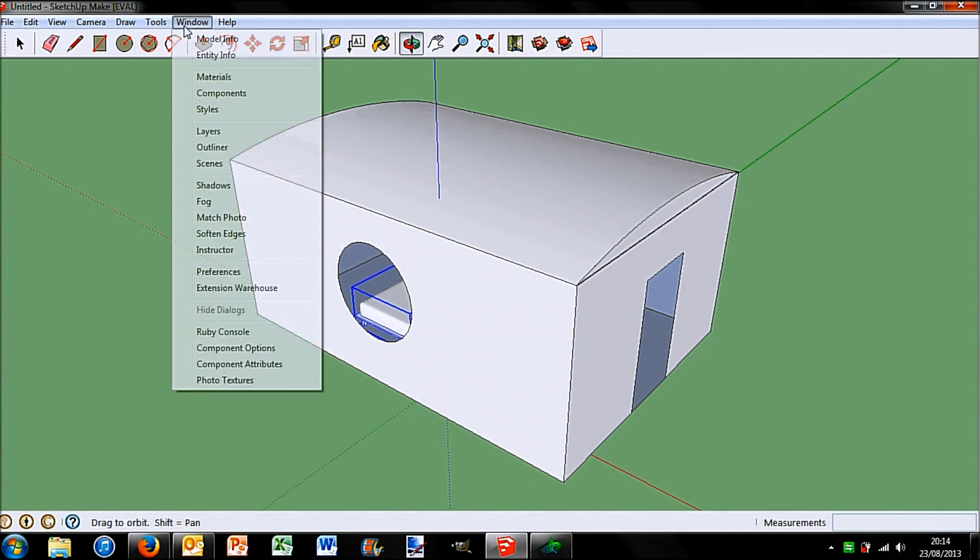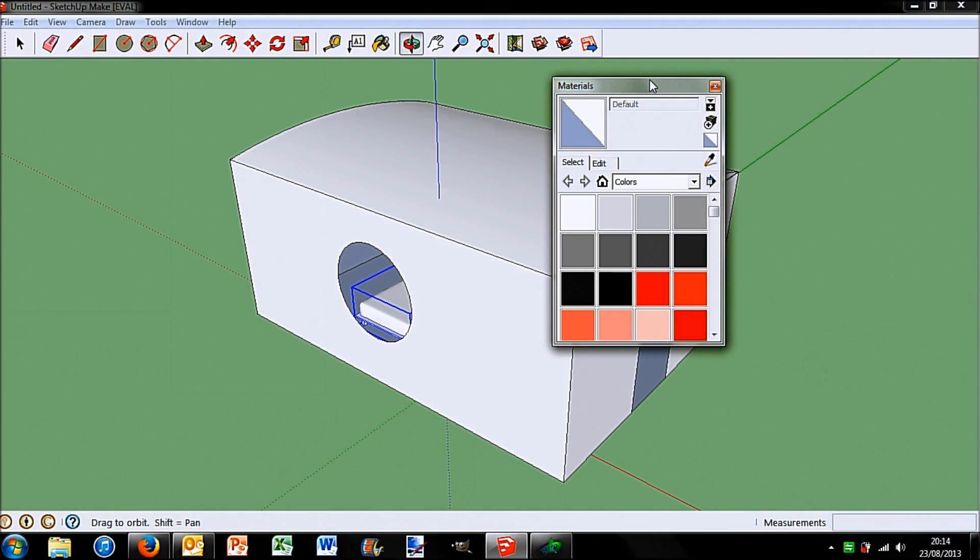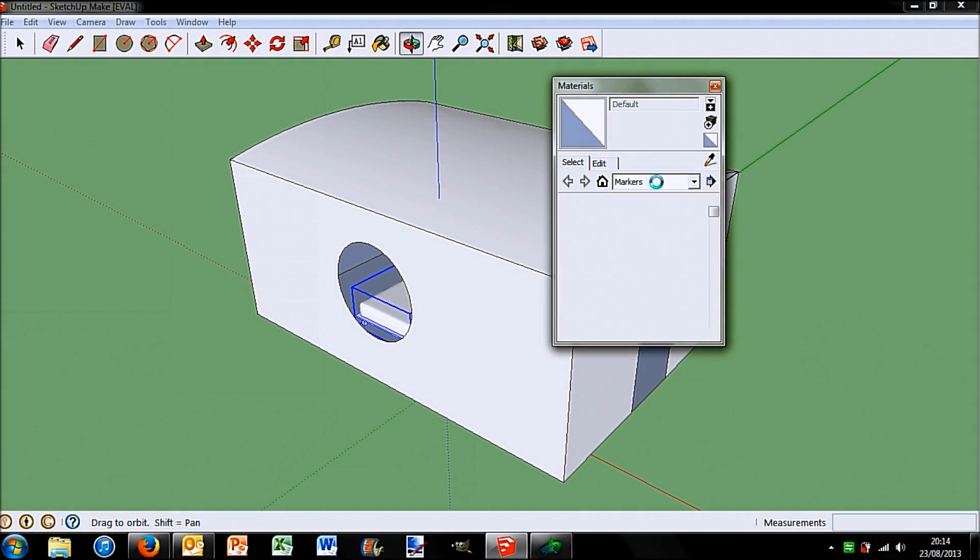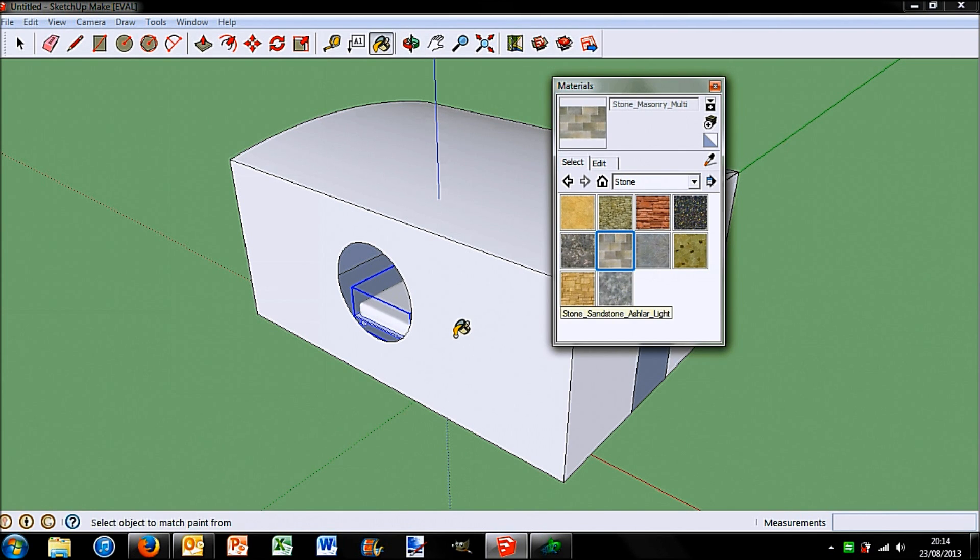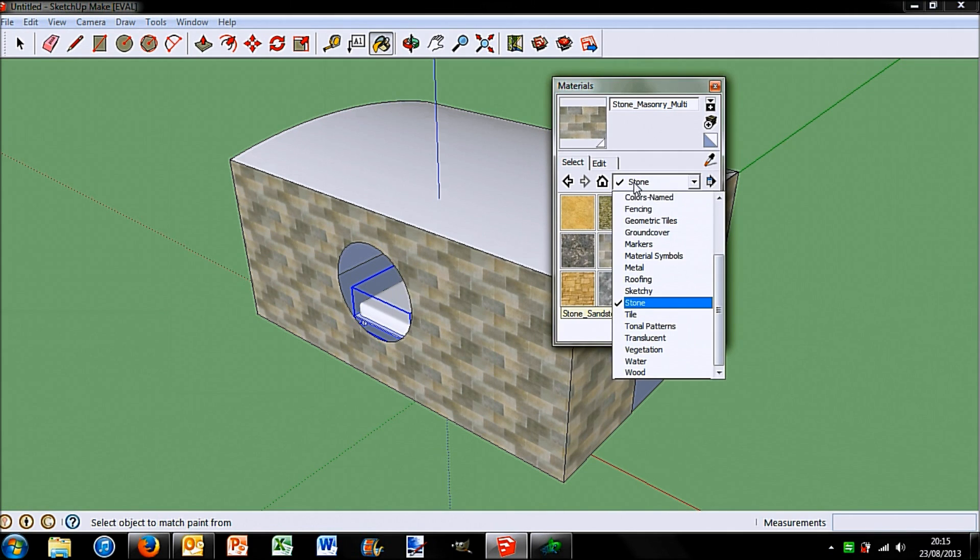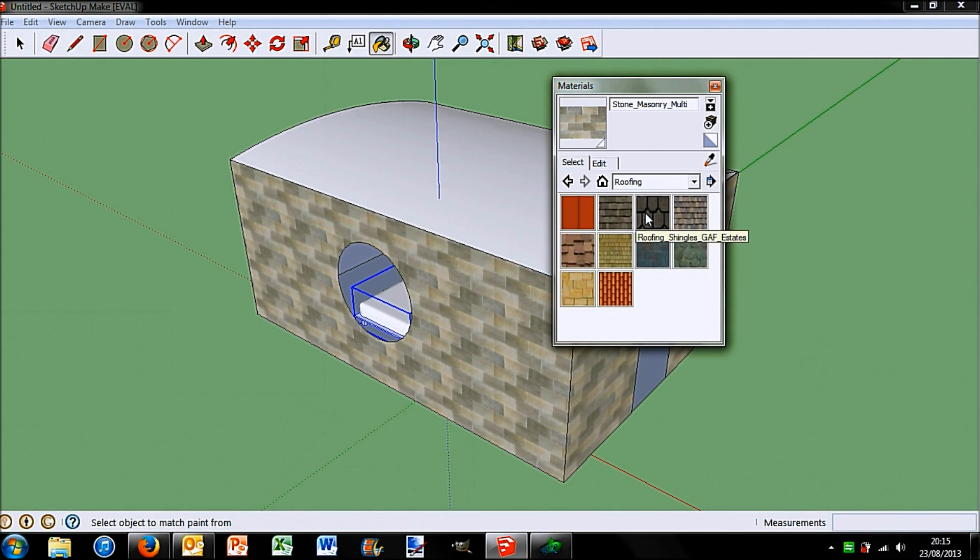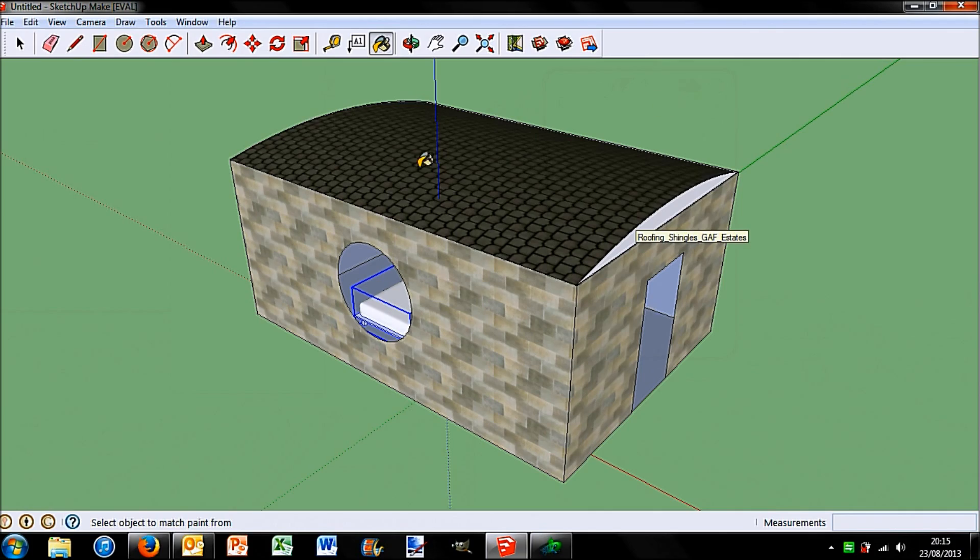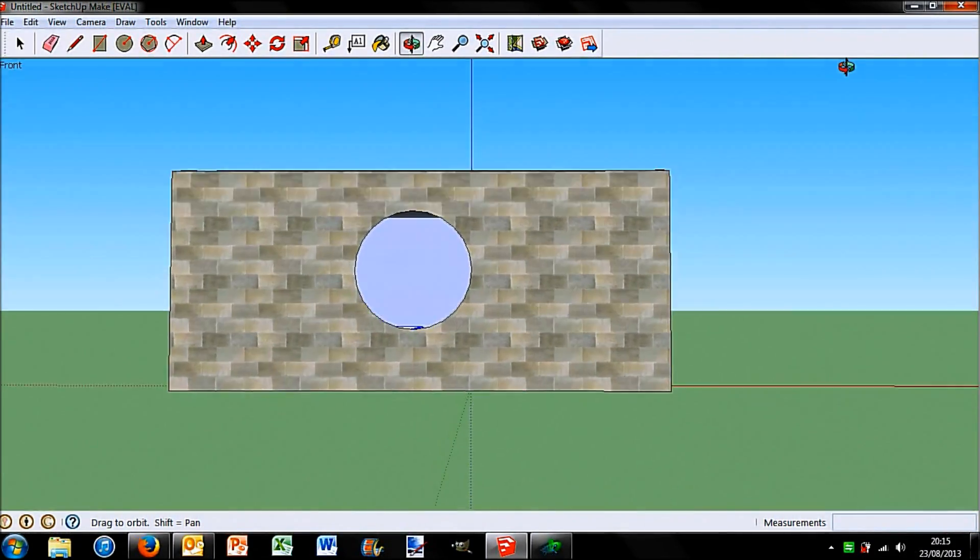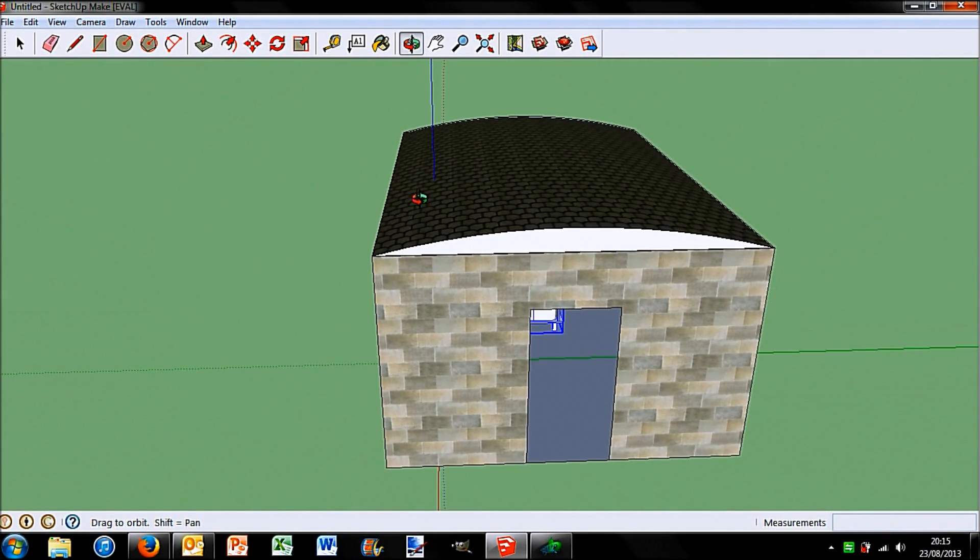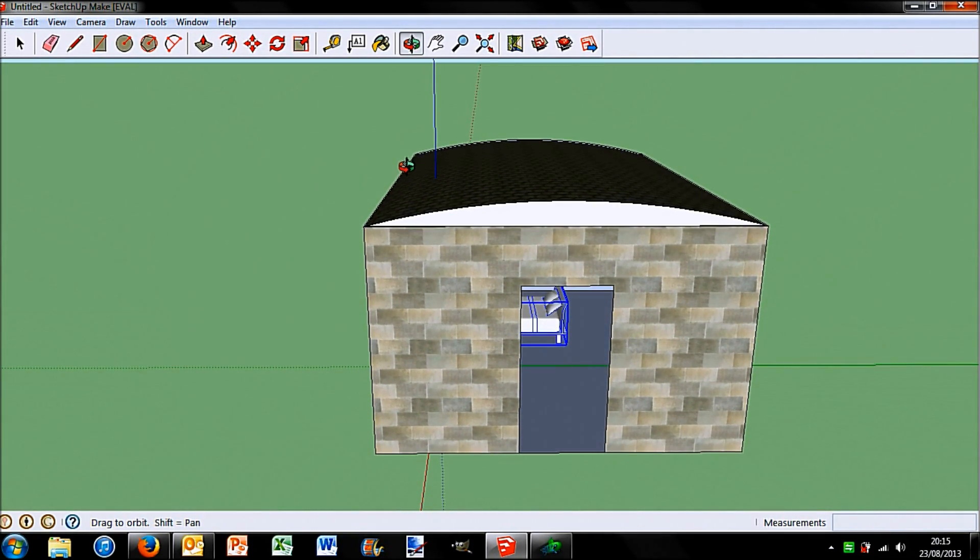You can also go into window materials. And this is kind of like colouring in I suppose you could say. So you can choose colours, fencing, things like that. So I'm going to go on to stone and select this for the side of my house. Then you can just see it opens up the paint bucket tool. I can do that. Roofing for the top. Let's go for some tiles there. And you can see it gives it that texture. Now obviously I haven't done the whole of the house so the rest is still just that basic colour. But it just gives you that slight more customisability over your design.